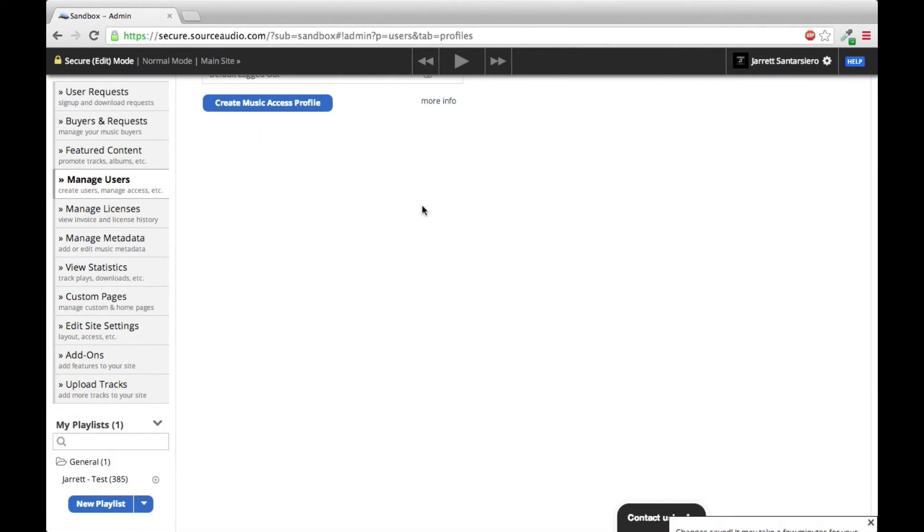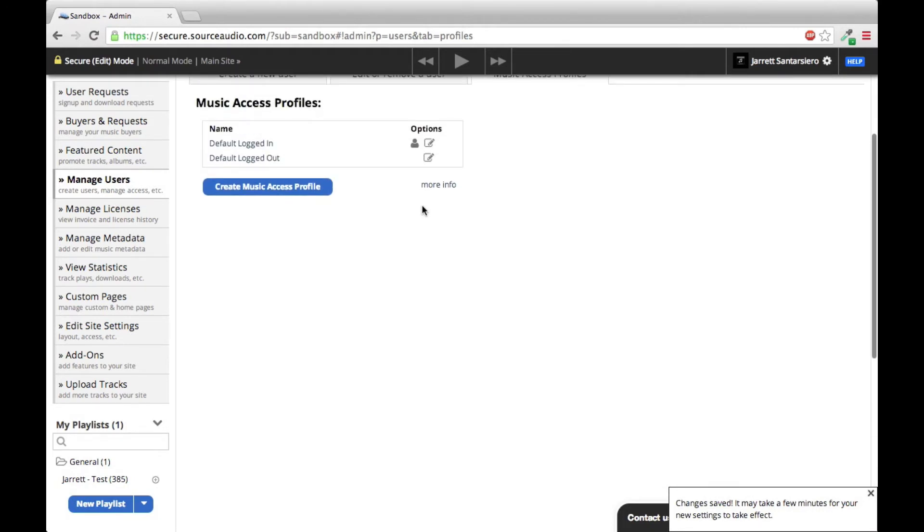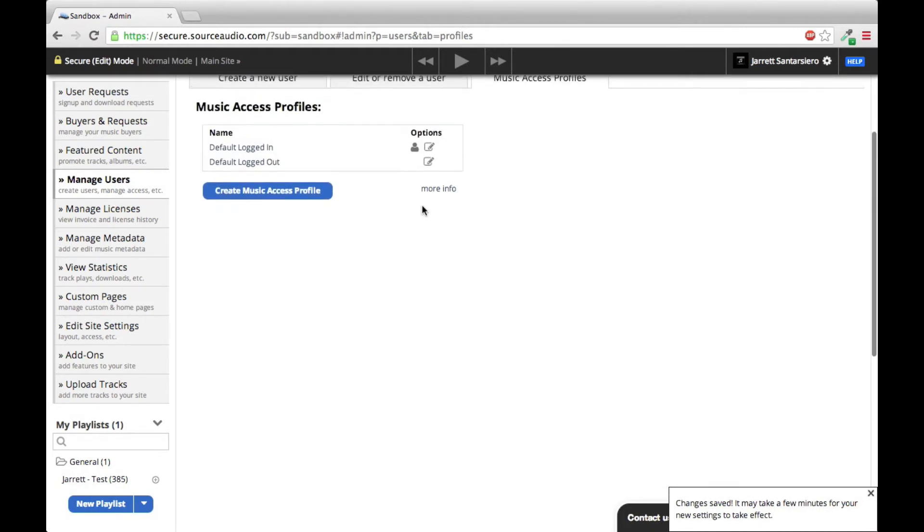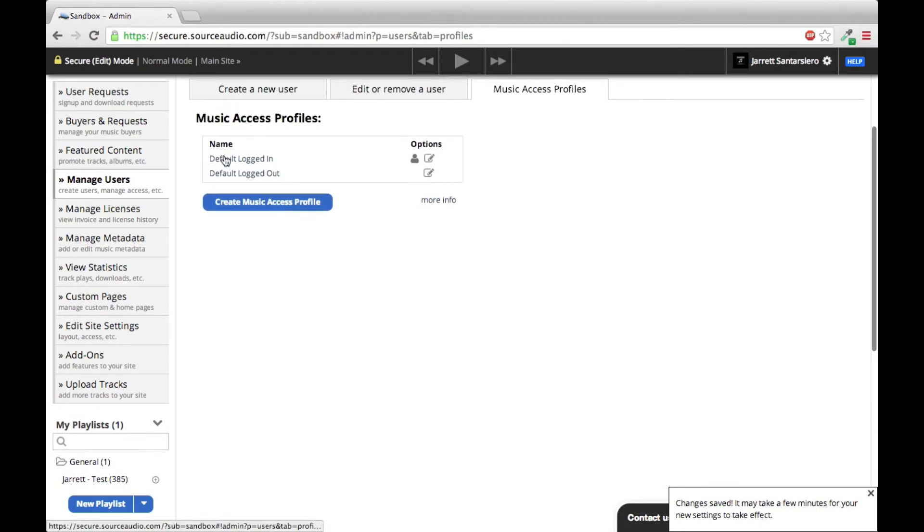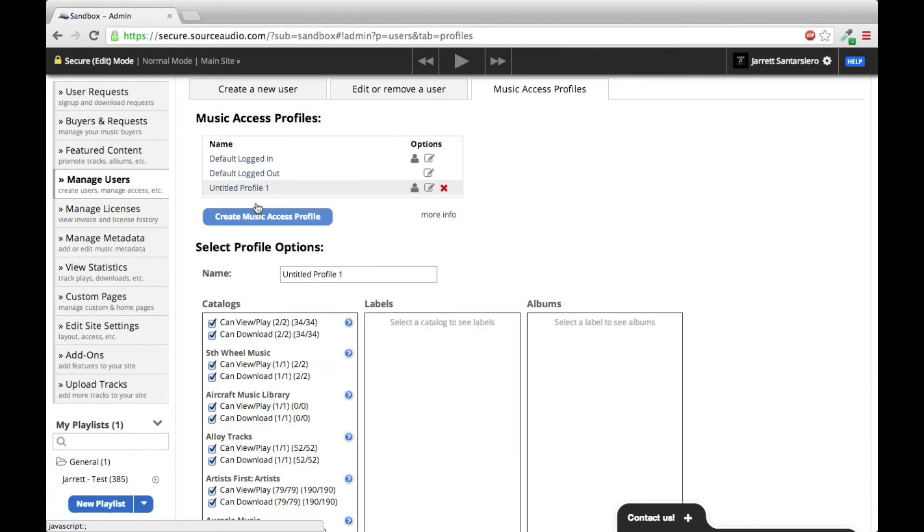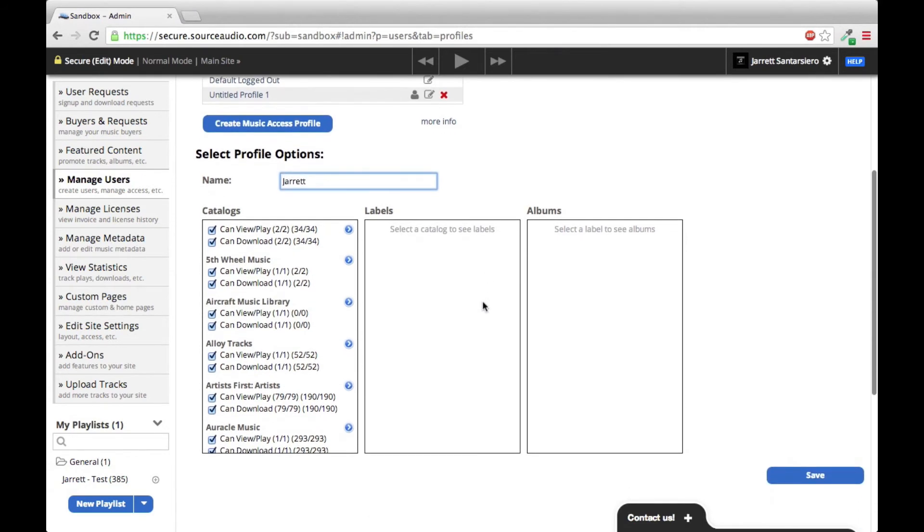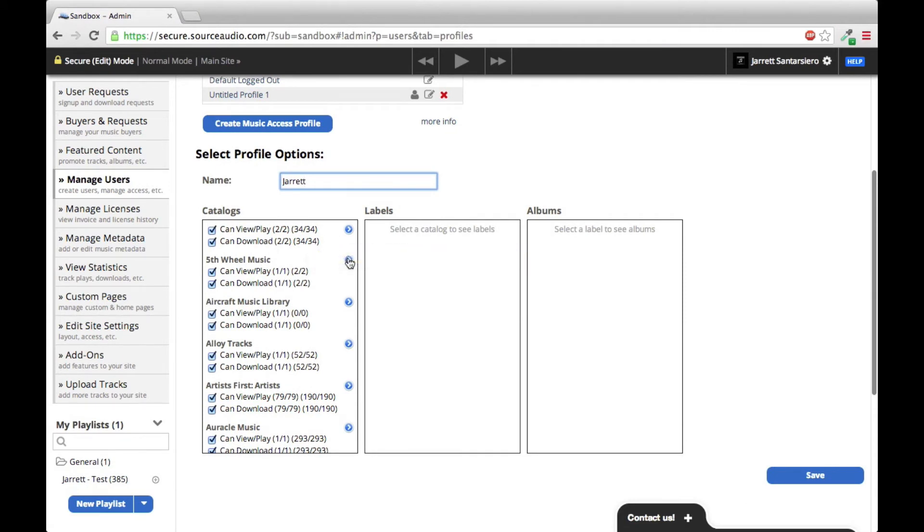Now maybe there's a certain client or clients that you don't want to pigeonhole into this one default logged in setting. So you could create your own music access profiles by clicking Create Music Access Profiles. I'll name this myself. Maybe I'm that particular client you want to make one for. You could adjust these settings exactly the same as how you adjust the other settings.